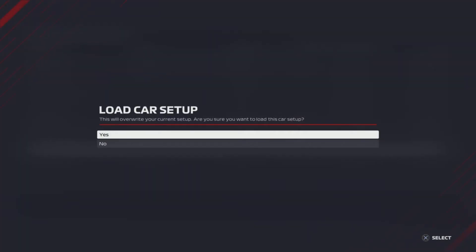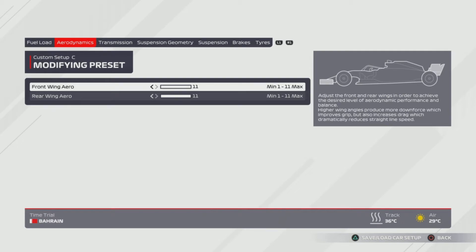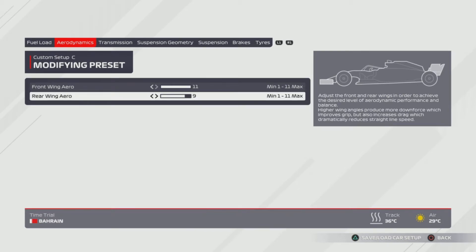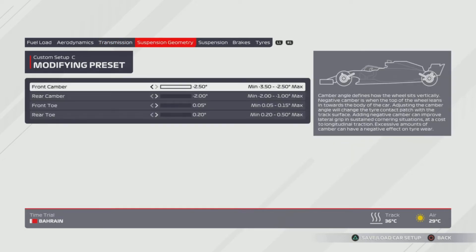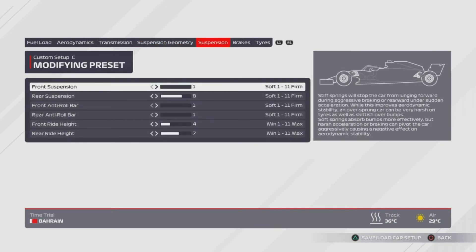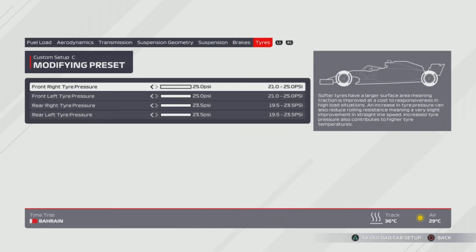Next on the list is 'Hello Dutchie' for the Dutch Grand Prix. 11, 11 wing — some people use 11, 9 for the extra straight line speed, but I tend to use 11, 11 and sometimes drop it down to 11, 10 for a race. Transmission is at 80, 50%. Suspension geometry is all the way to the right and then all the way to the left for the bottom three — front camber is all the way to the right. Suspension is 1, 8, 1, 1, 4, 7. Tyres are all the way to the right — maximum tyre pressures.